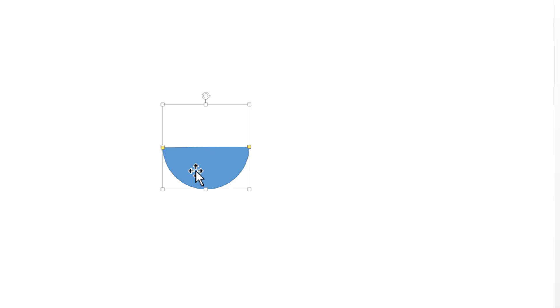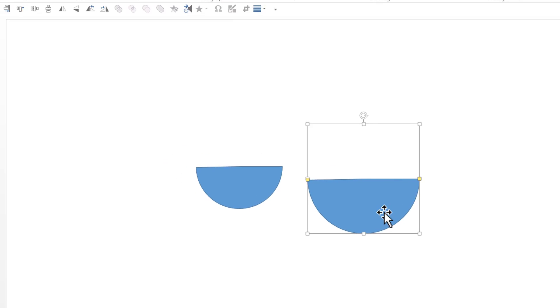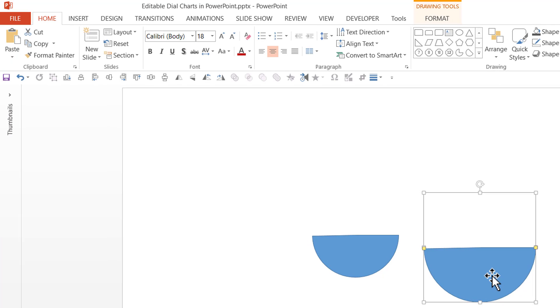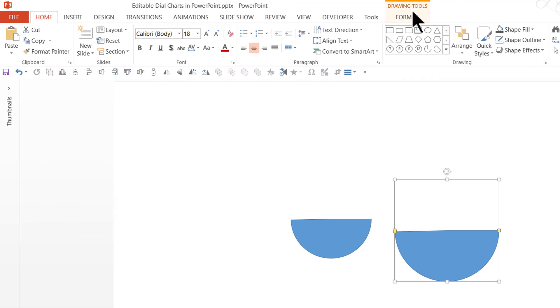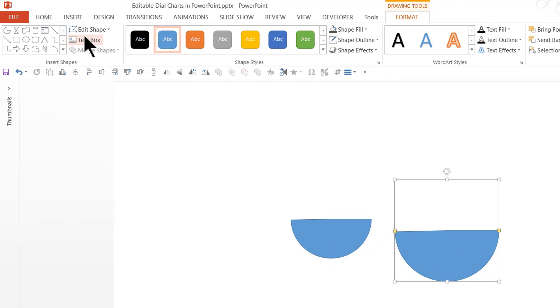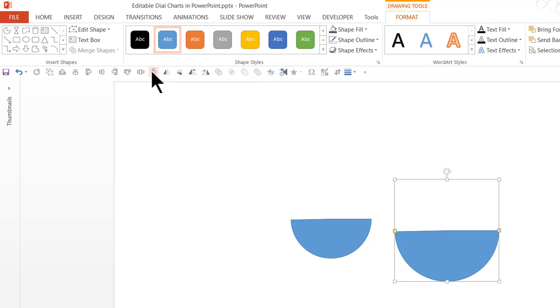Now let me make a copy of this by pressing control D. So here we have a copy of the same pie chart. Let us increase the size by holding the shift button down and clicking and dragging from the corner. Now I'm going to make this into a complete circle. So let us go to format, edit shape, change shape and make it into an oval.